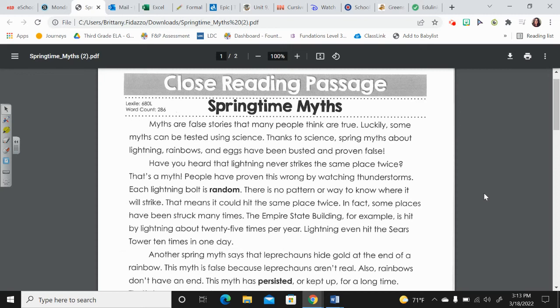Hi, 3rd Grade. Today we're going to read the close reading passage called Springtime Myths.